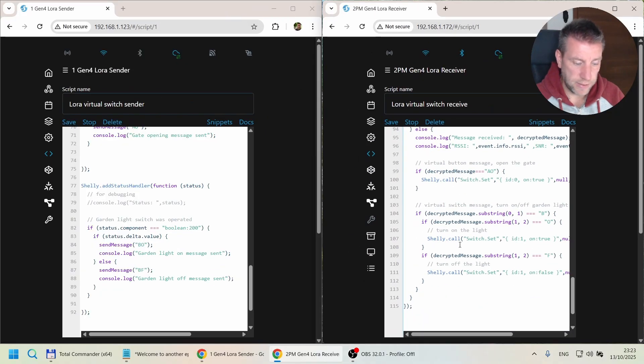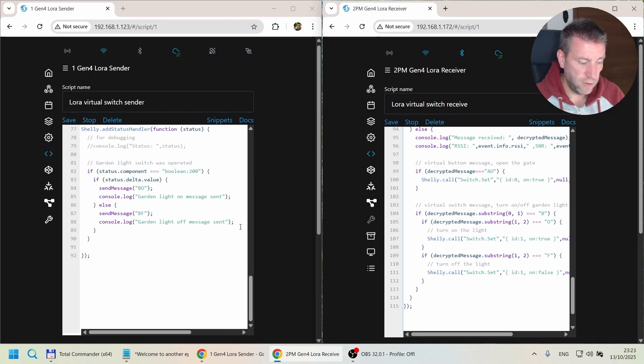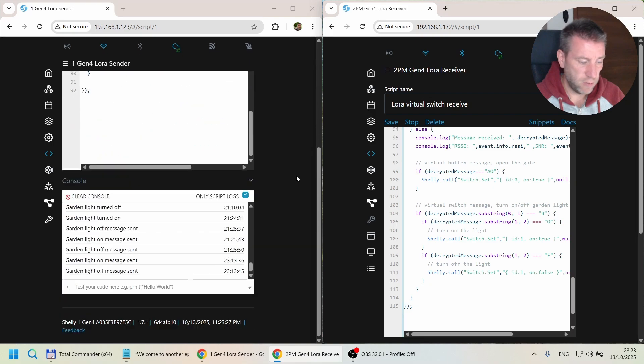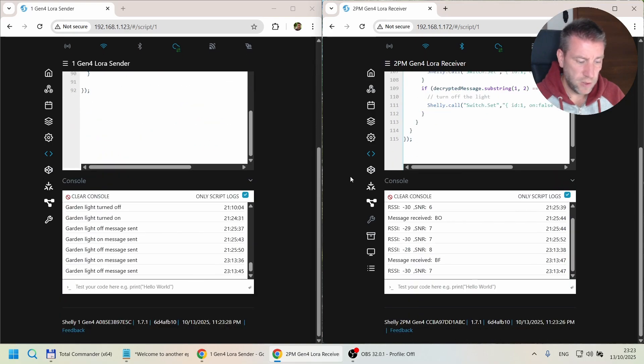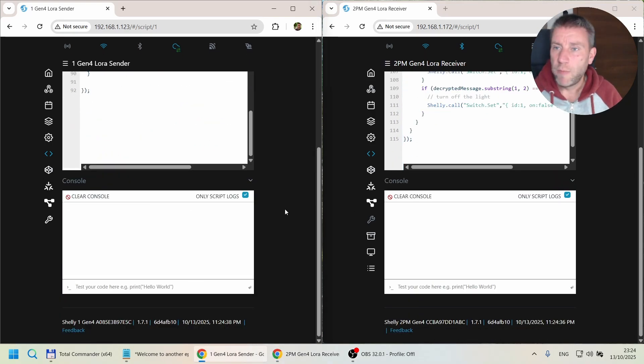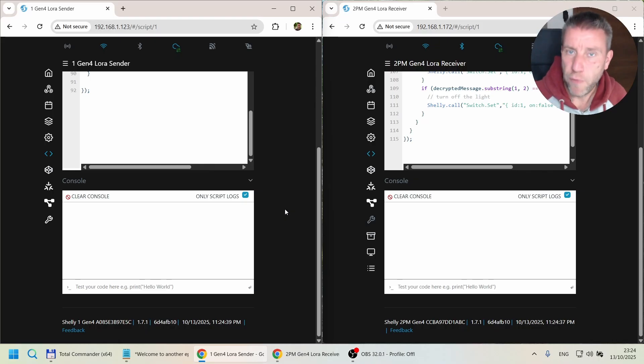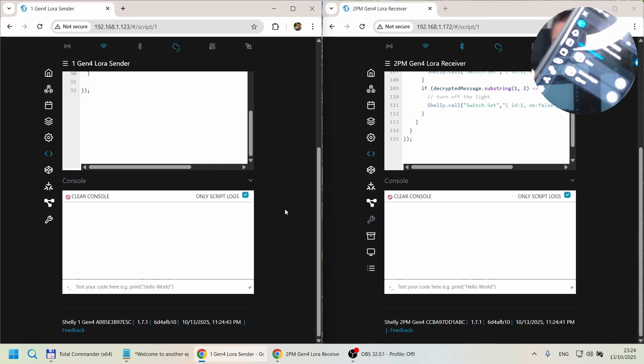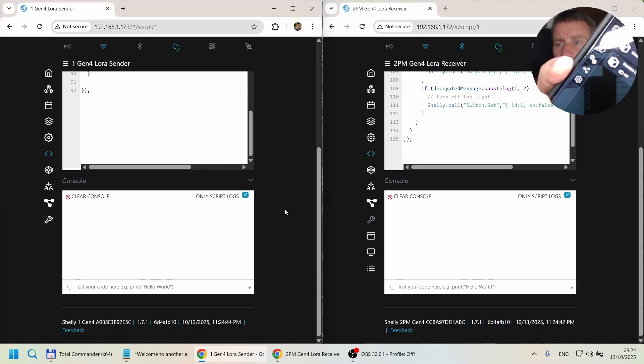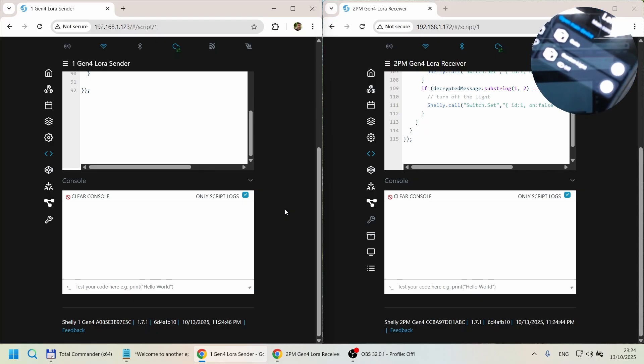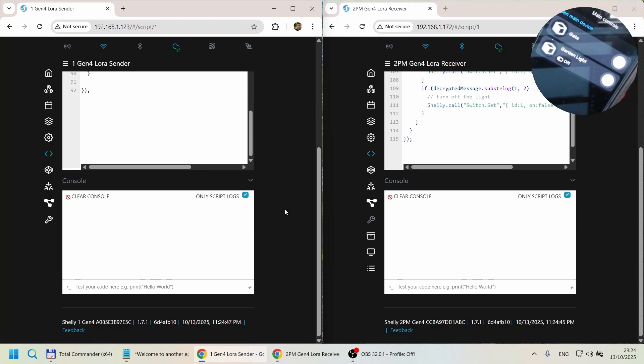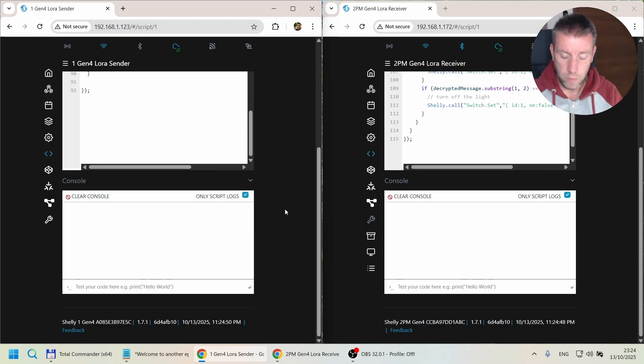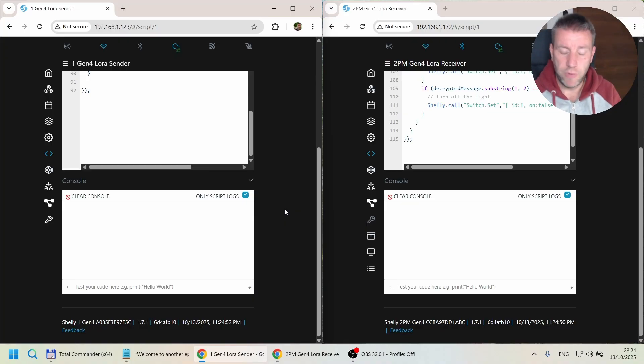We're not going to put any other messages, but we have some logging up here from the previous example. Both scripts are running at the moment, so if I scroll down and clear the console, now I'm going to use my phone to turn on this garden light. You can see there's the second one which says garden light, so I'm just going to operate that one.